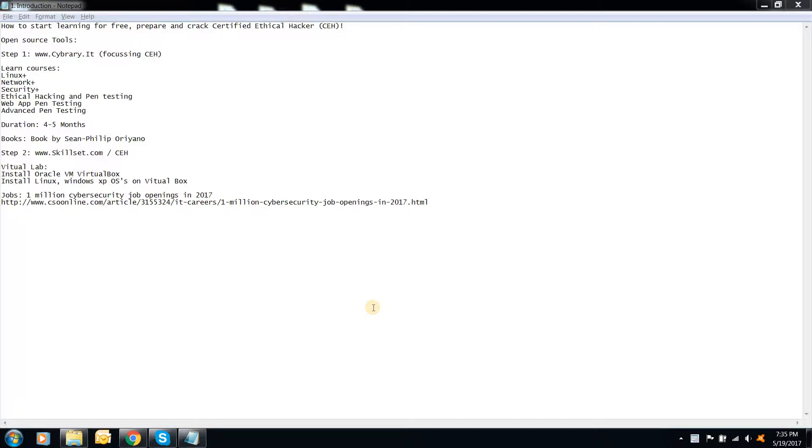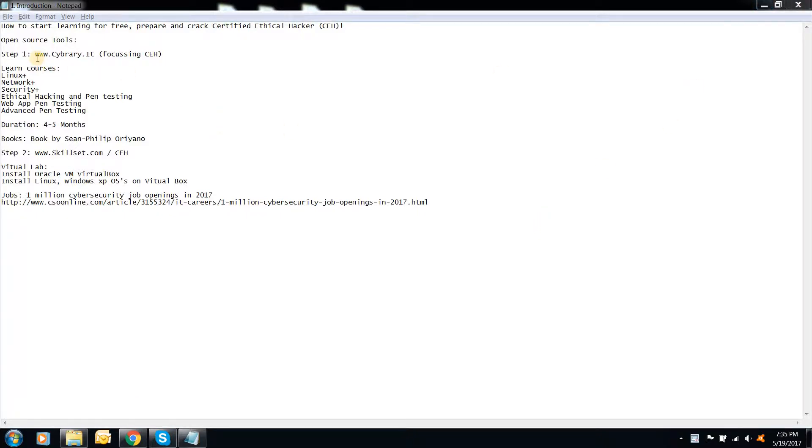And I did this using open source or free learning tools. So initially when I started thinking of studying ethical hacking, it was very rough. I thought how do I do. Then I did a little bit of research and found out Cybrary.it.